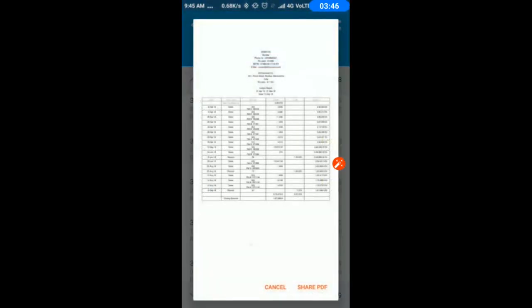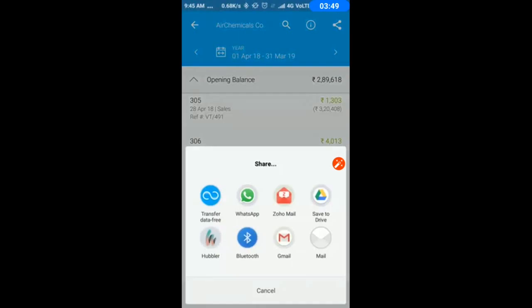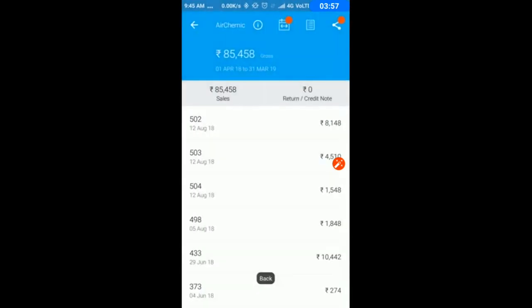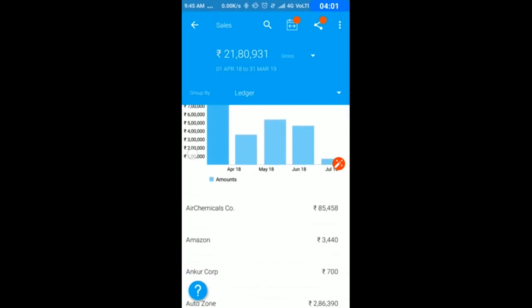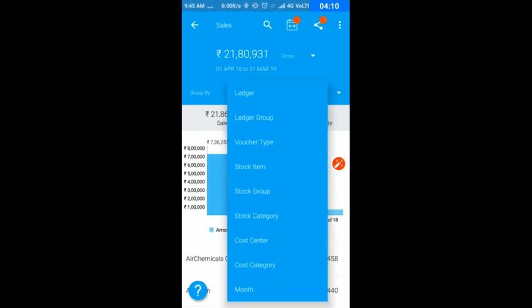I can send my customer ledger report to the customer by making a PDF. This is a feature we developed which is very useful for business owners when doing sales analysis. This feature is not in Tally.